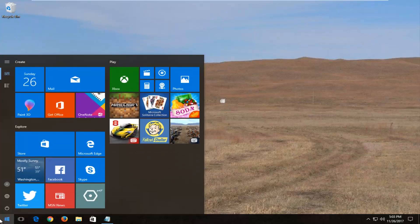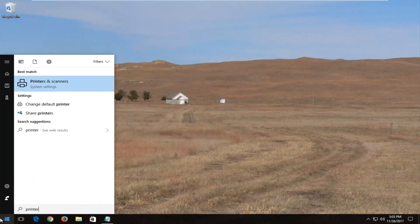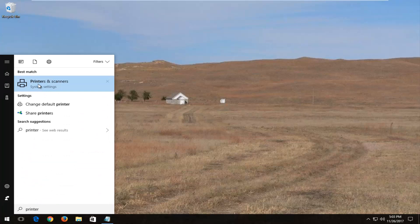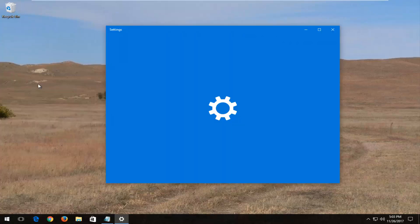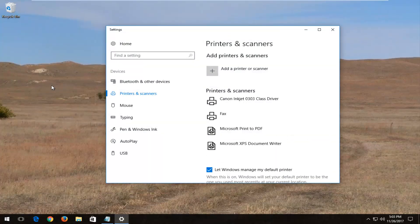We're going to start by opening up the start menu and you want to type in printer. Best match should say printer and scanner. You want to open that up underneath system settings.